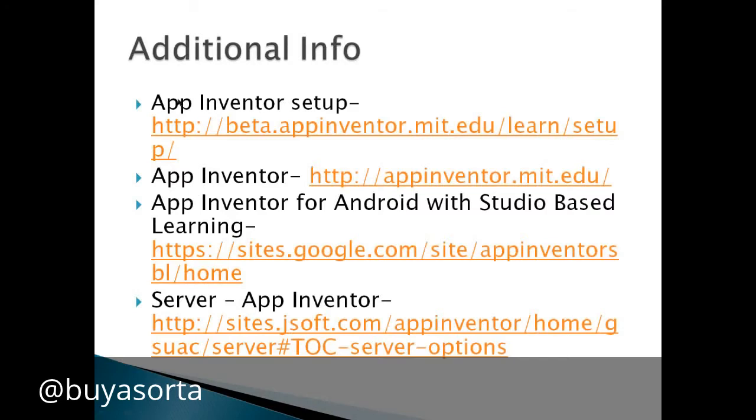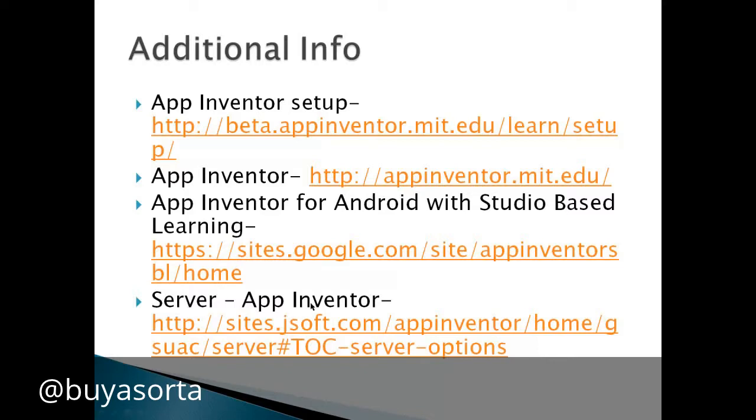Additional info: App Inventor setup page, App Inventor page. This is where we get the how to do the Hello World program or Hello Purr program. And if you want to run your own server for App Inventor, this site gives you some information on how to do that.